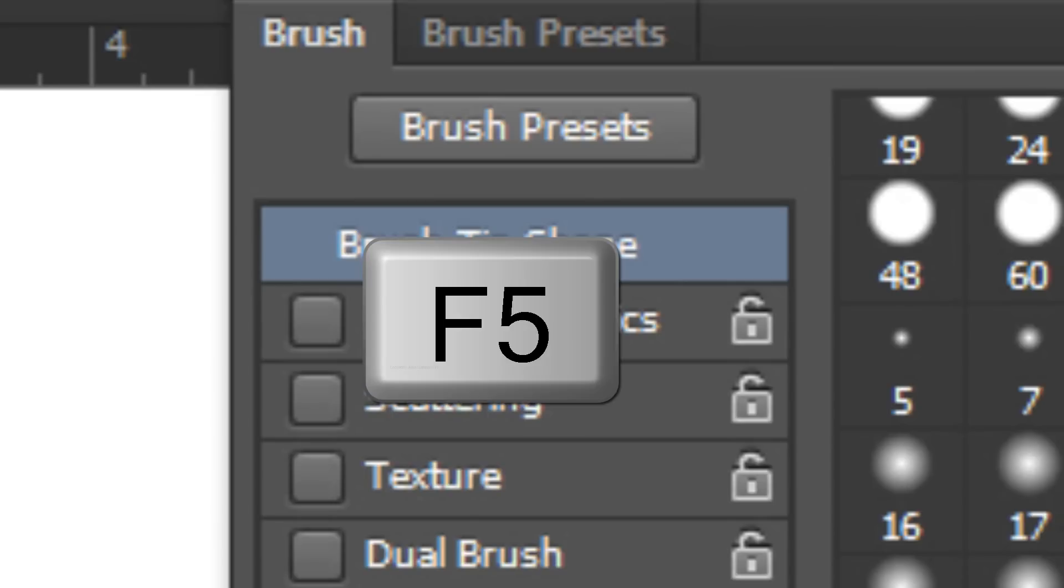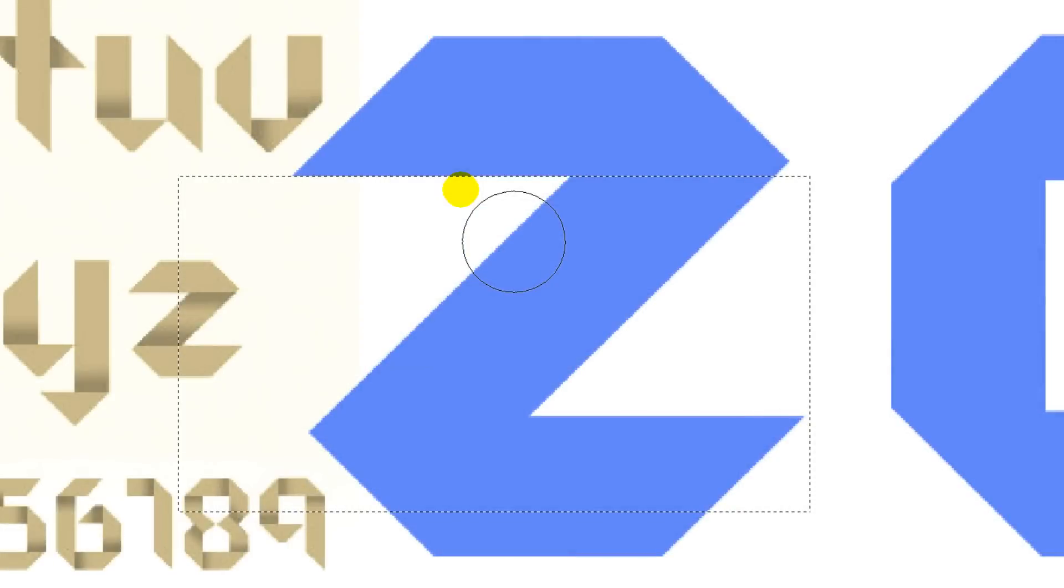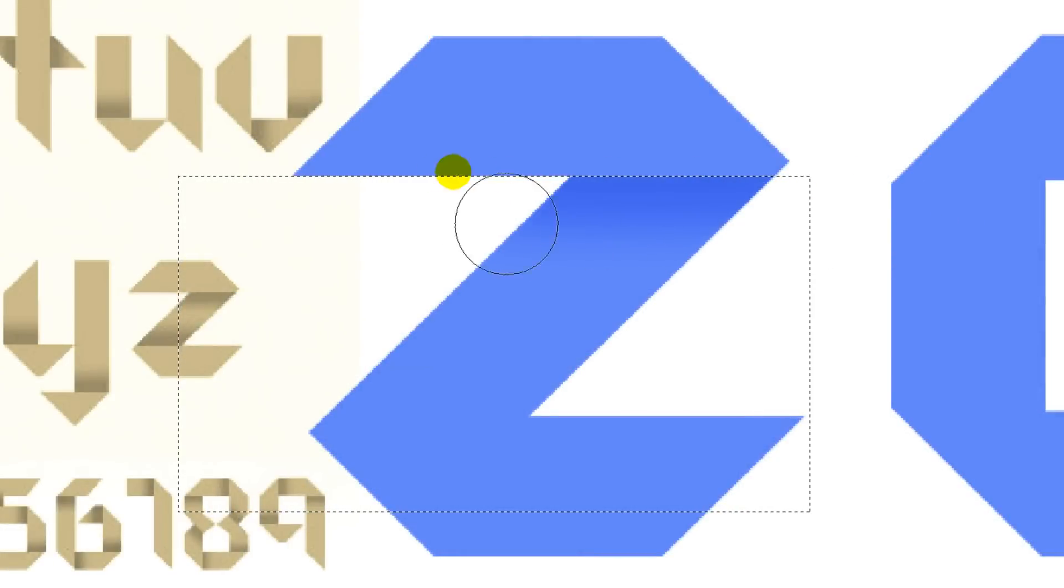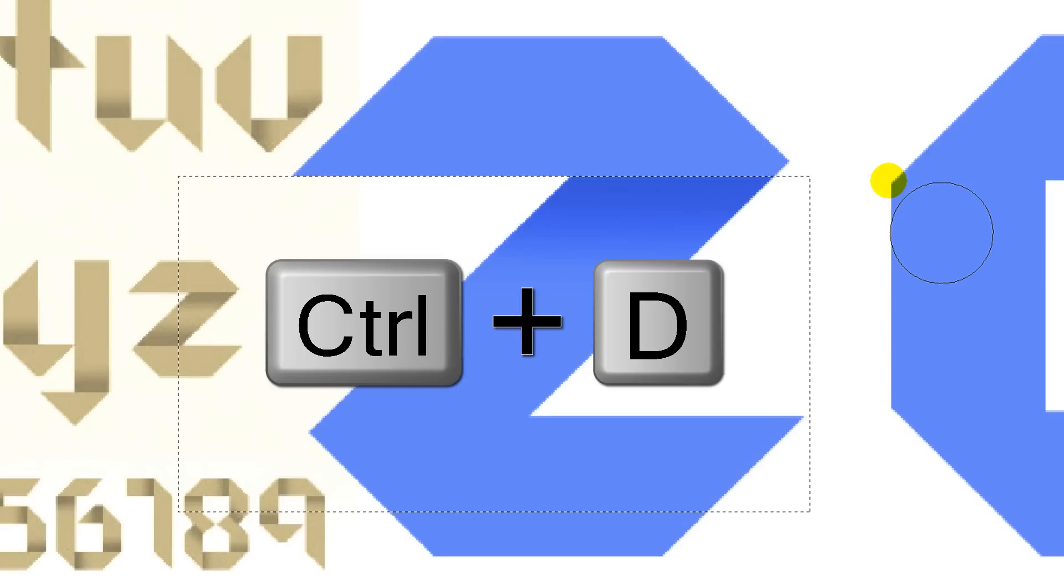Press the F5 key to open your brush panel and make sure Shape Dynamics is not checked. Press the F5 key again to close the panel. I'll brush across the area 7 times. If you want your shadows to be lighter or darker, just brush over it less or more times. Delete the selection by pressing Ctrl or Cmd D.